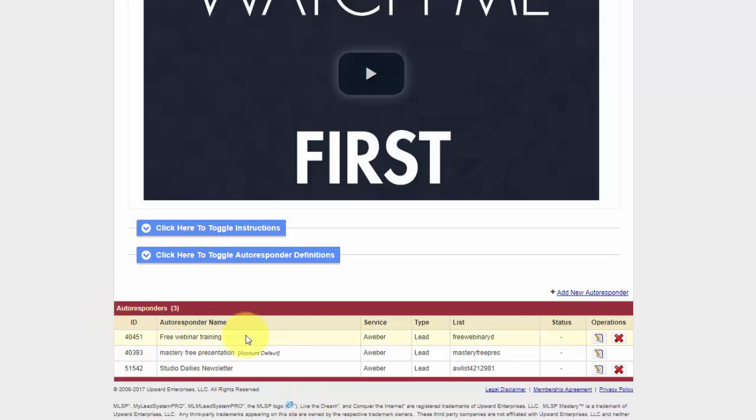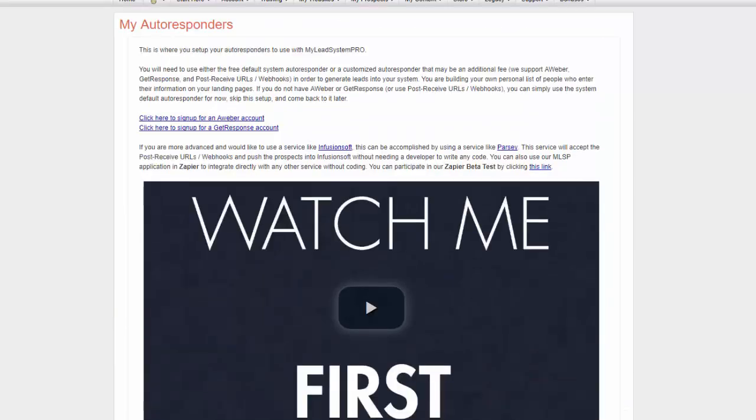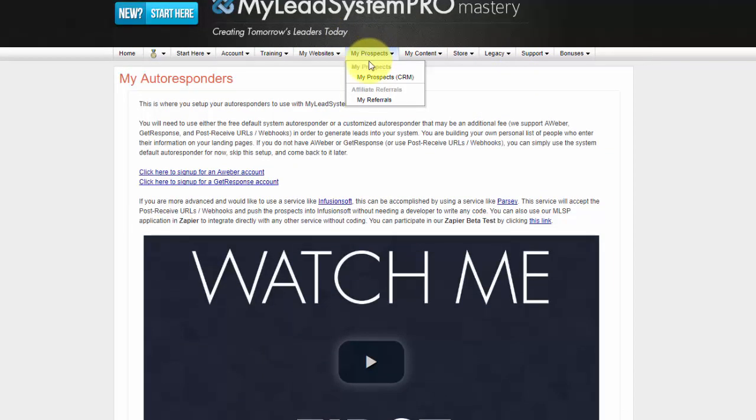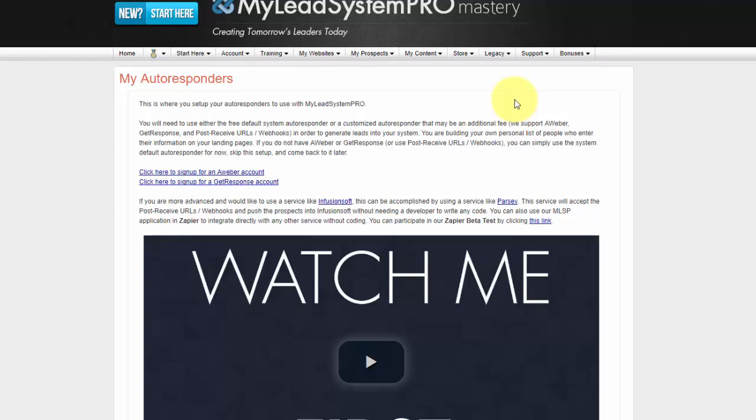Now if you don't have an autoresponder, don't worry, because MLSP is going to use its default autoresponder and its default email system. Because we're going to use their CRM. So what you'll do is if you don't have an autoresponder of your own, it's going to go into your Prospects CRM, and you'll be able to manage your emails from there and contact and tag and do whatever you need to do from there.